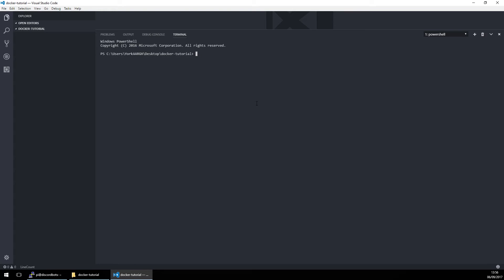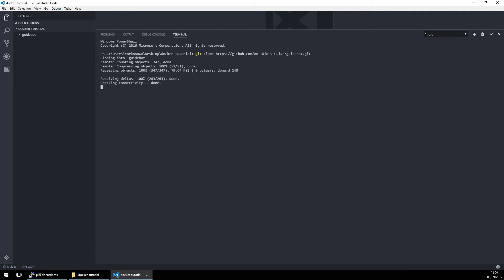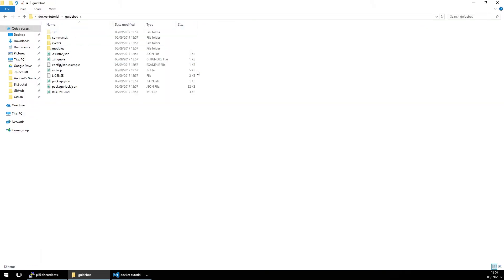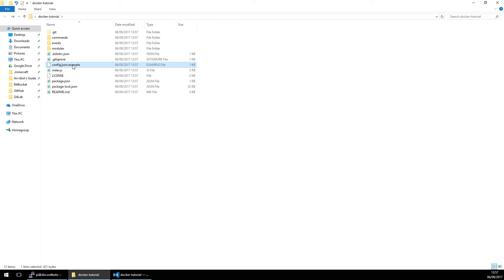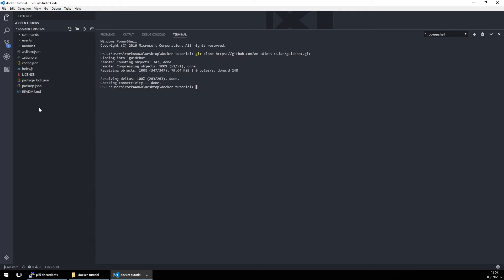We want to get a bot. We are not going to bother with a simple ping-pong bot — we are just going to go straight up git clone https://github.com/idiots-guide/guidebot.git. Alright, Guidebot is there. We want to move that into this directory and delete the folder. Let's rename the config file to config.json and leave that alone for now.